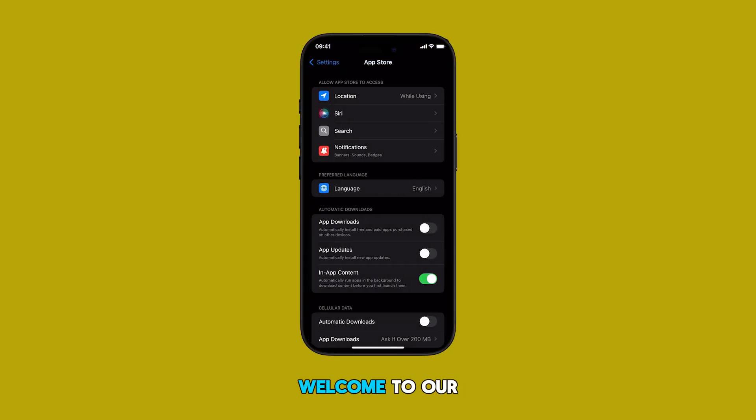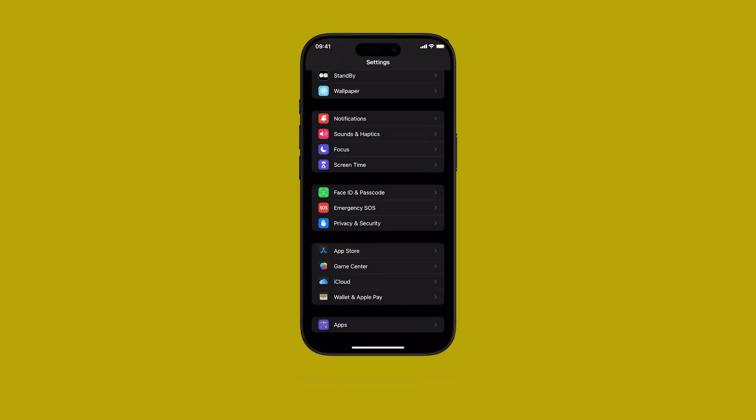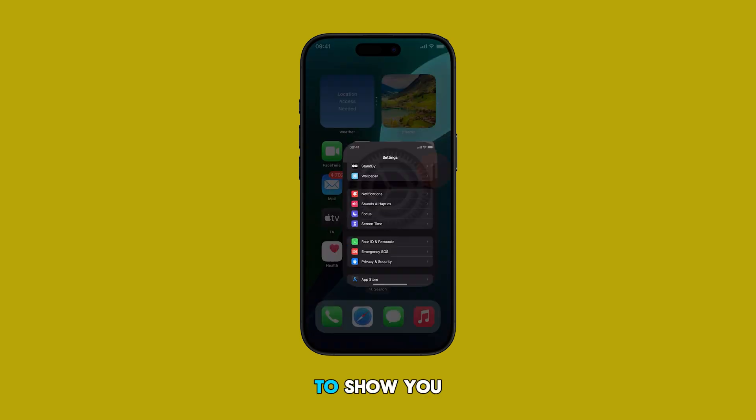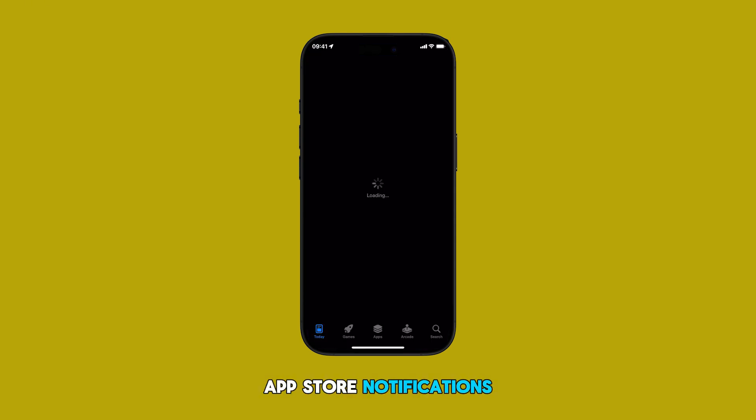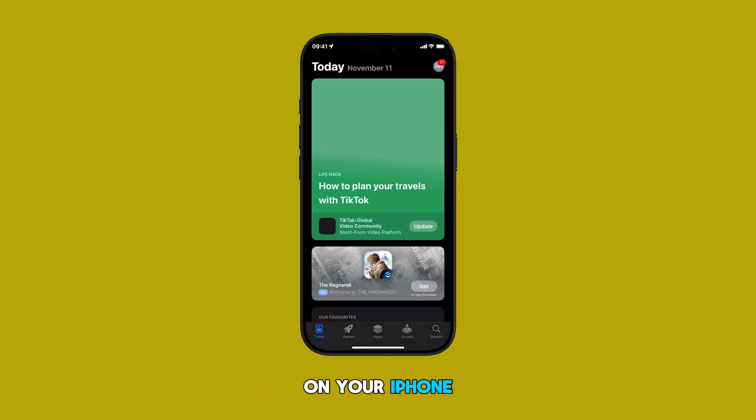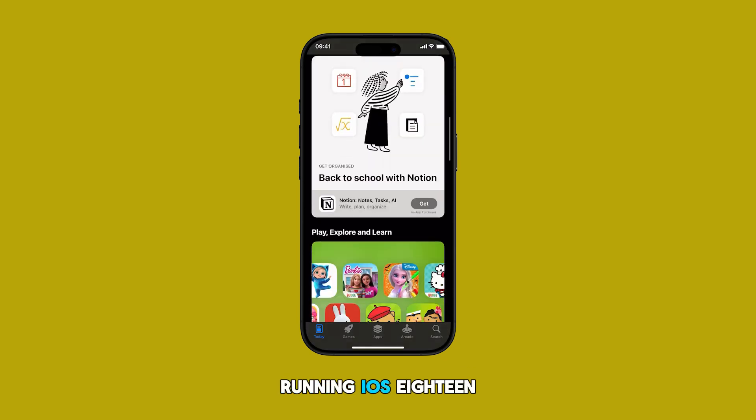Hey everyone and welcome to our channel. Today I'm going to show you how to enable or disable App Store notifications on your iPhone running iOS 18.